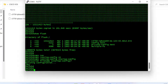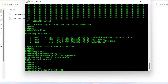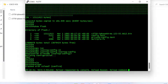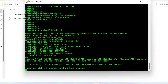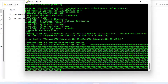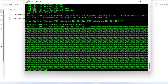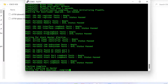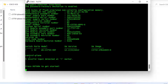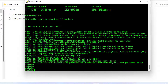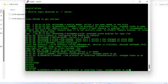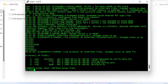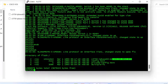Now I restart the switch with the command 'reload'. The switch begins booting — I'll fast-forward to save your time and resume when booting is complete. Here you can see the switch has rebooted. I type 'enable' and then 'show flash', and here you can see the switch has booted with the new IOS firmware version 122-55.se12.bin.